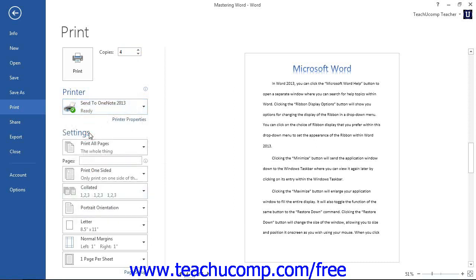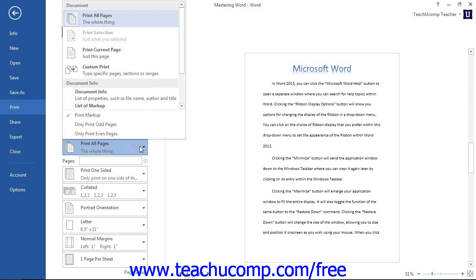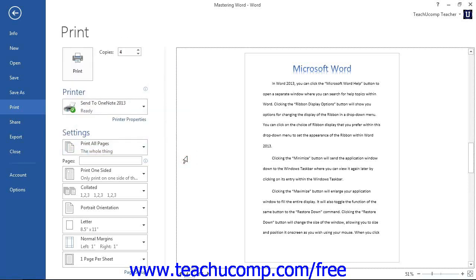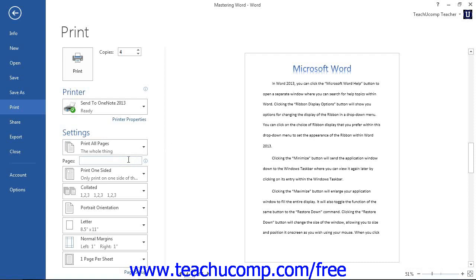In the Settings section, use the first drop-down to select what you want to print within your document. You can either select Print All Pages, Print Selection, Print Current Page, Print Custom Range, or Document Properties. Note that you would need to select which document properties you wish to print by making the desired choice from the drop-down. Also note that you can enter the number of pages to print into the Pages text box if you select the Print Custom Range choice.